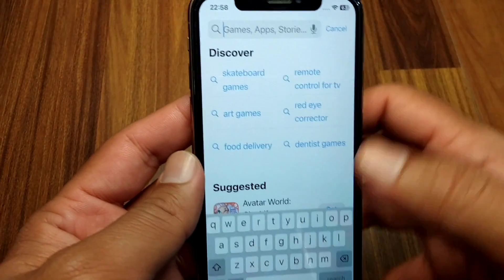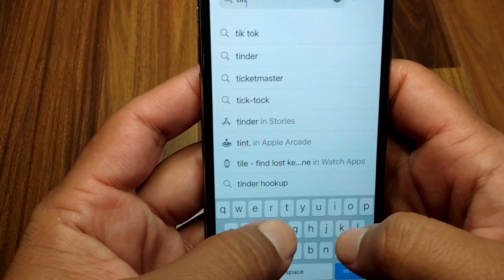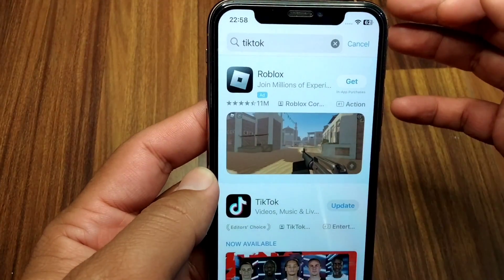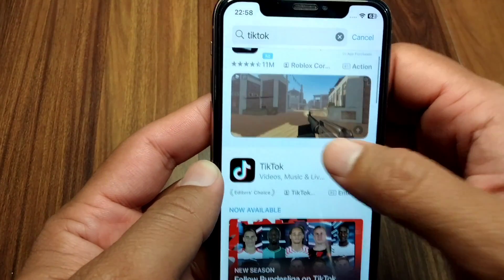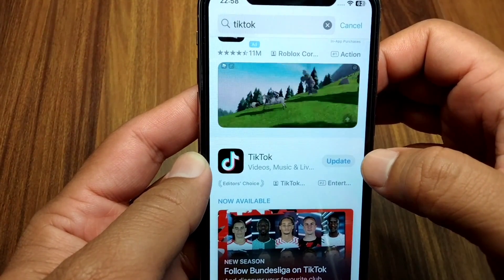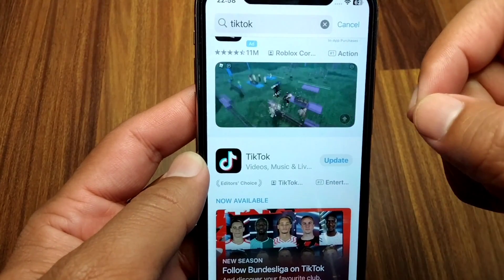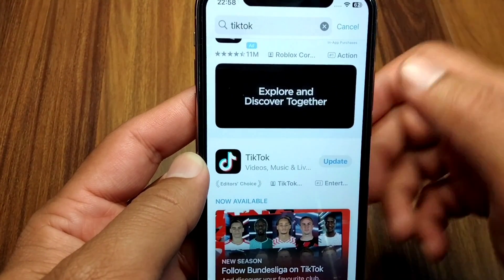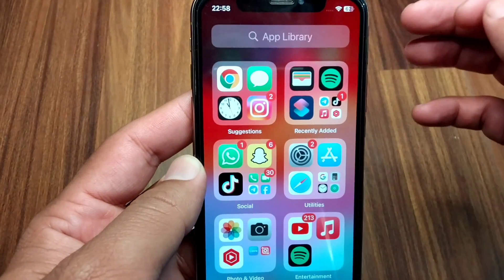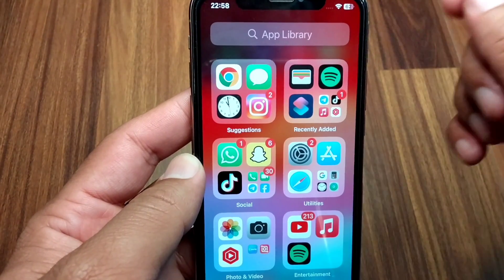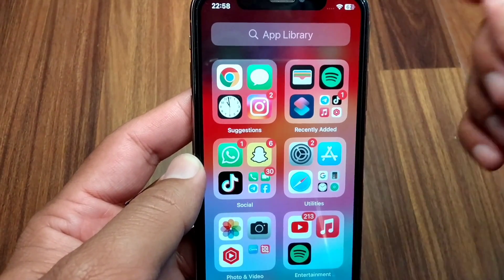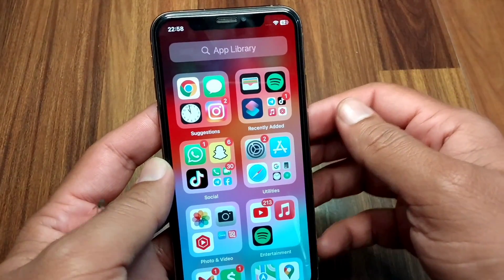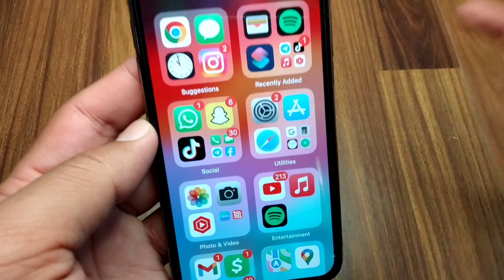Search for TikTok in the App Store. Update TikTok to the latest version and check if the problem has been fixed. If you are still facing this problem, contact Apple Support or the TikTok Help Center for further information and help.